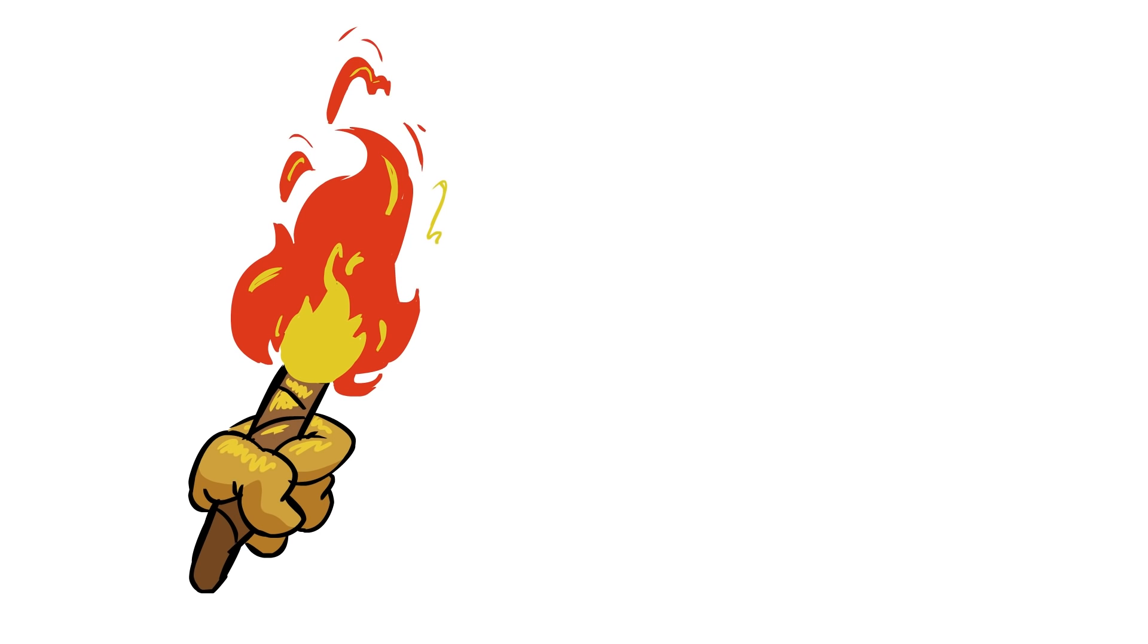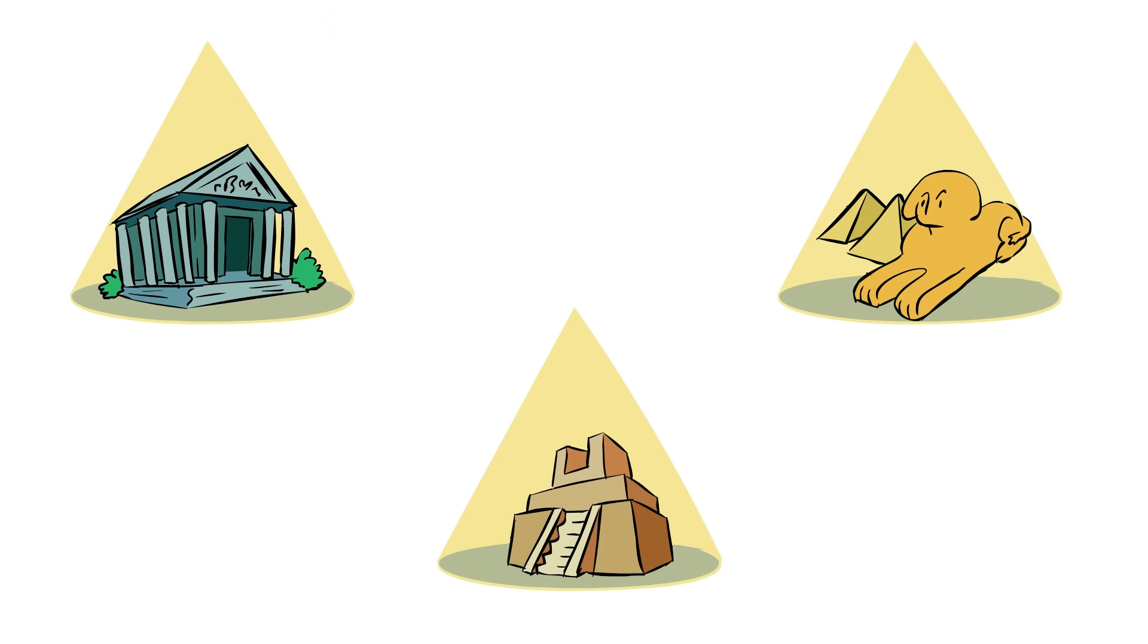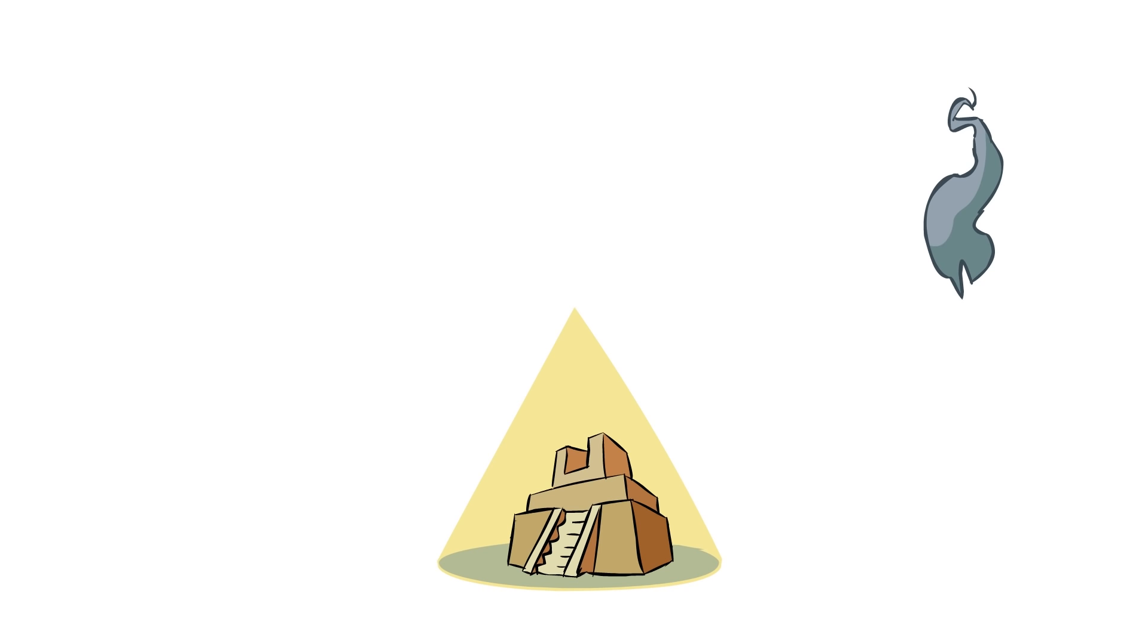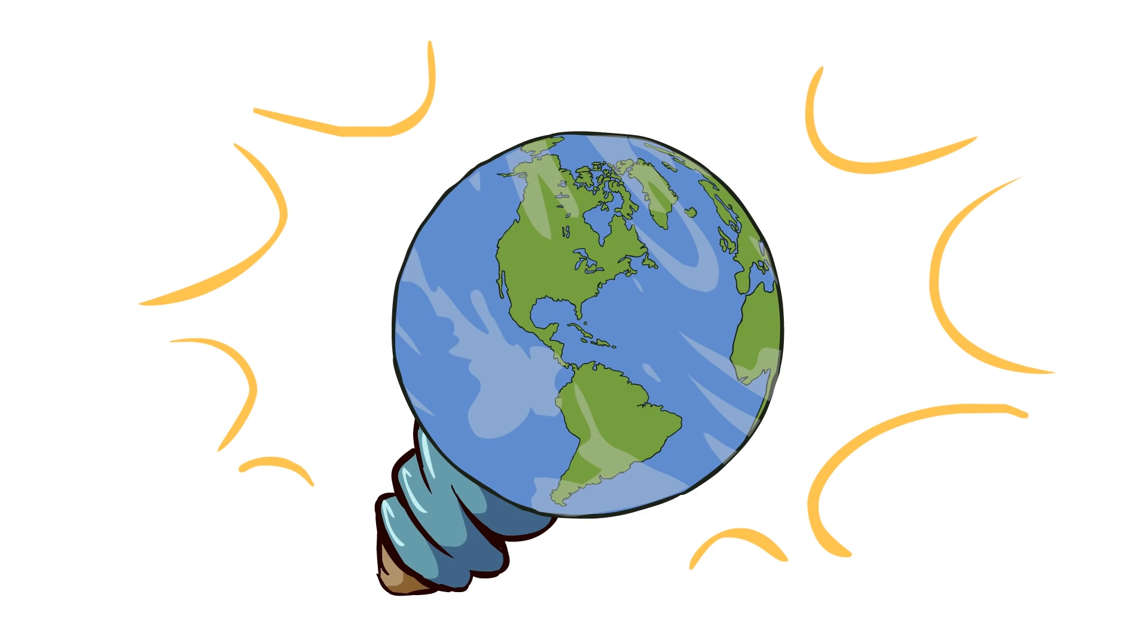As the world ended with fire and sword, and one by one the lights of civilization were snuffed out, old ideas died. But from their ashes, new ideas came. Ideas that would change the world.